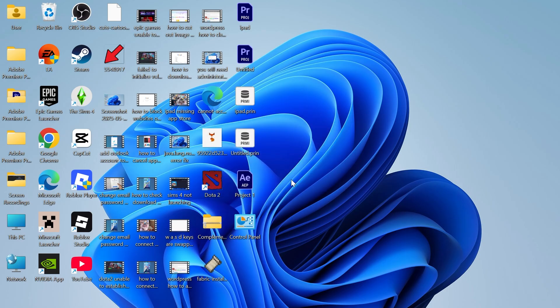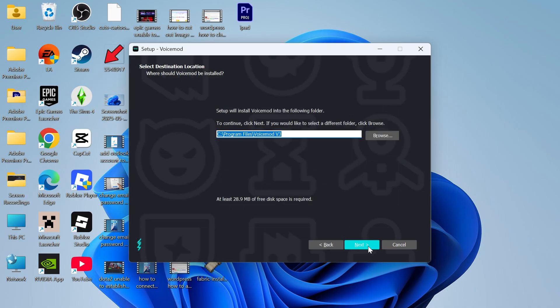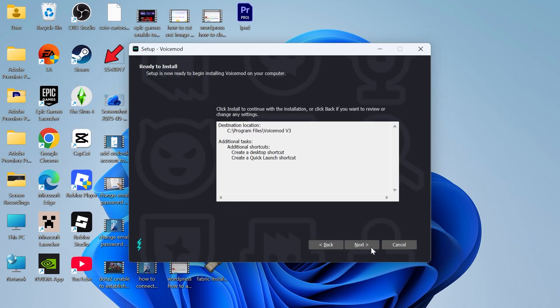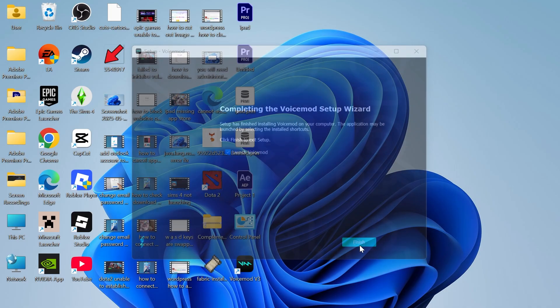Click on OK, click on next, agree to the terms and conditions and press next. Click next again, click next, and press install. Once it's finished installing, you'll need to launch up voice mod and press finish.